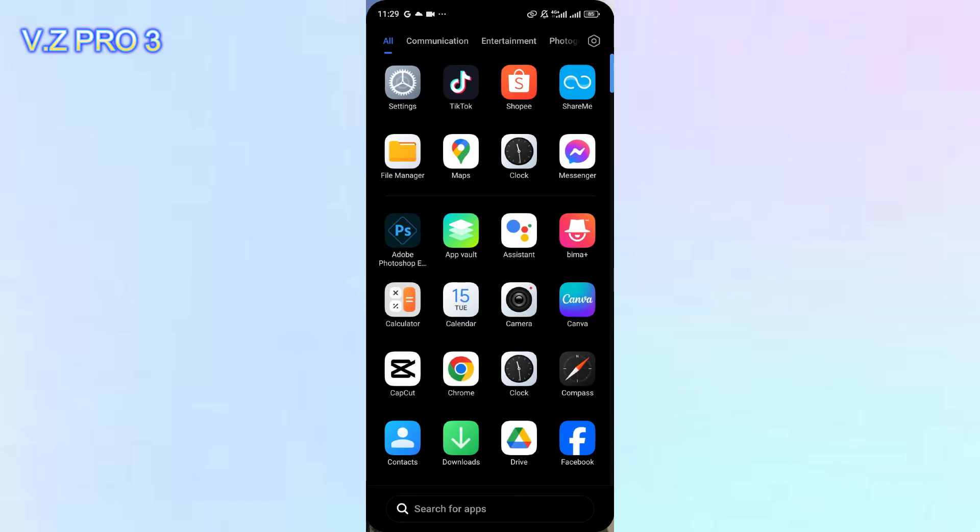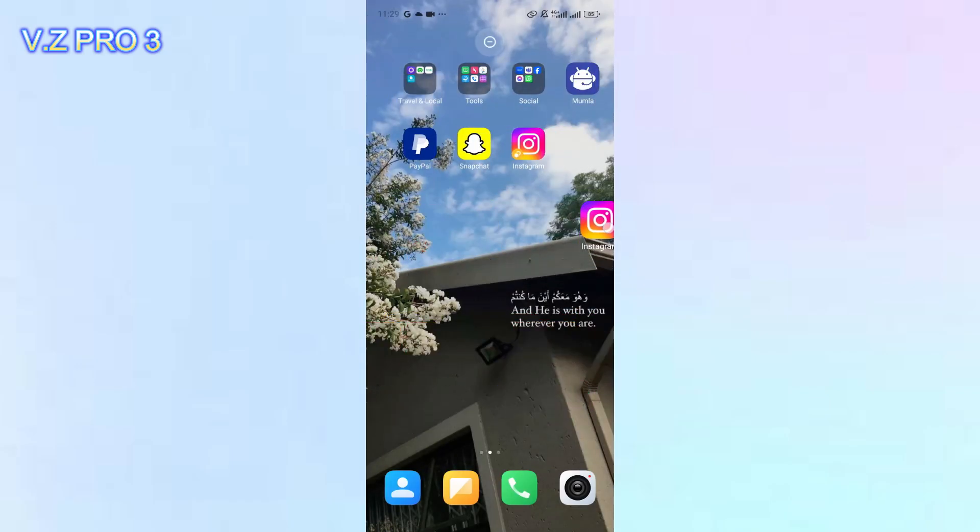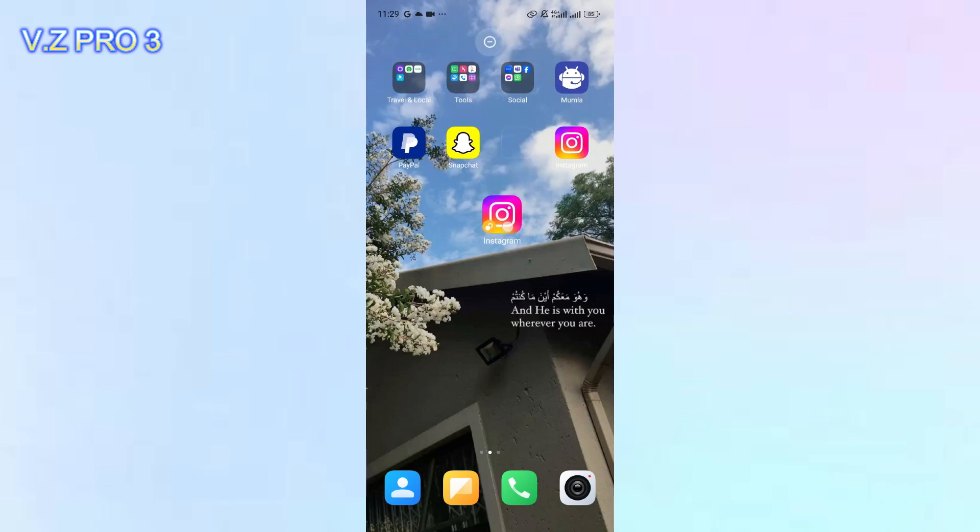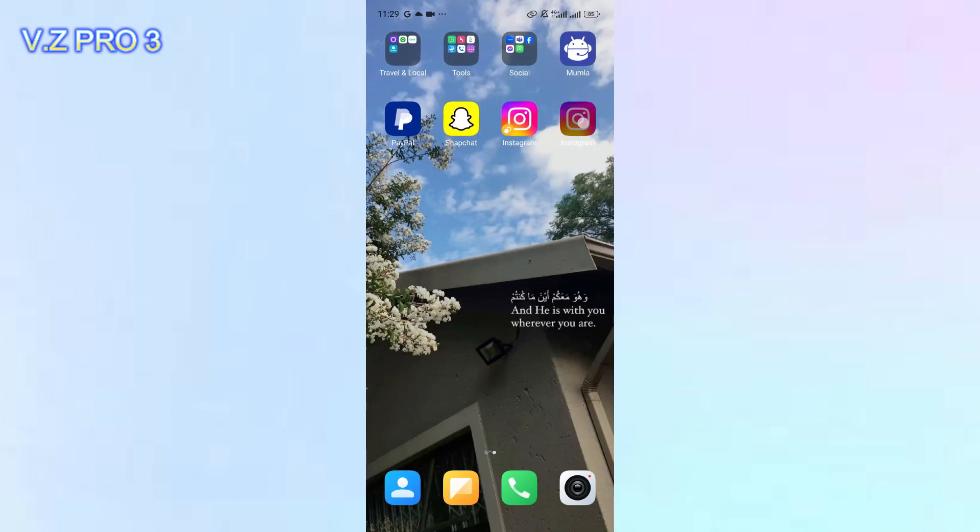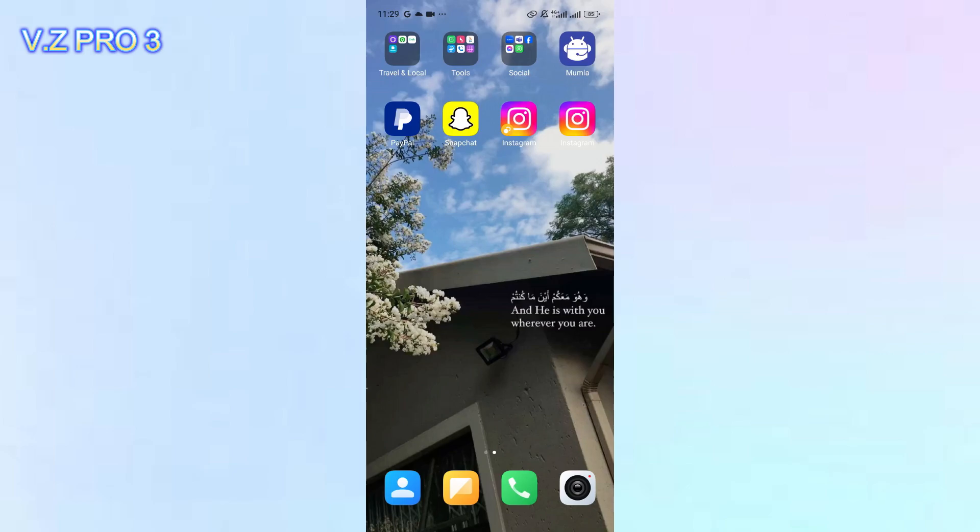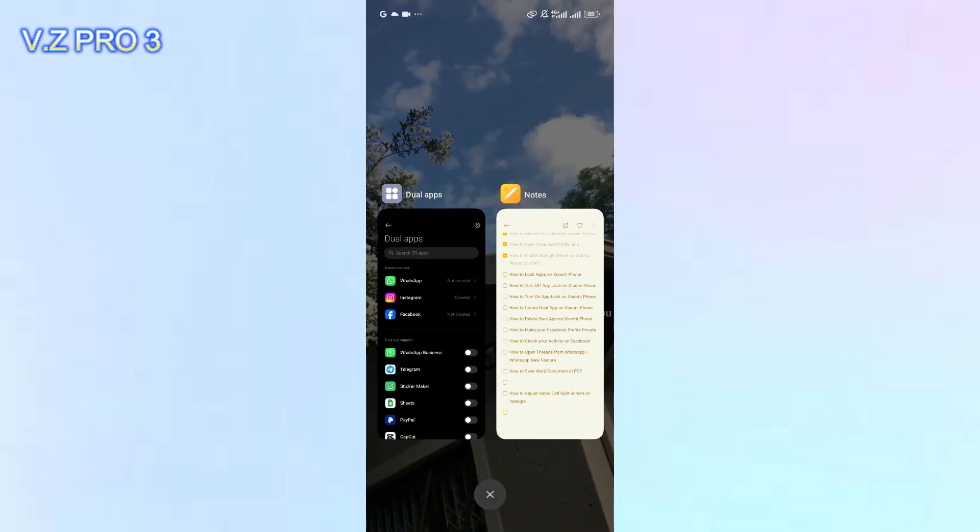As you can see, I will show you first. Here, I have two Instagram apps, the duplicate one and the other one. And I want to delete this one, the duplicate that I no longer use.